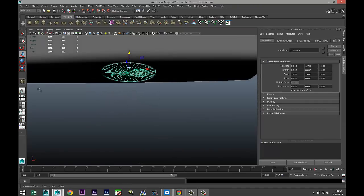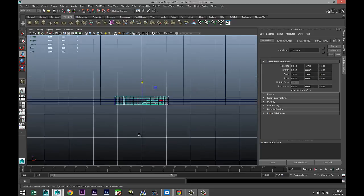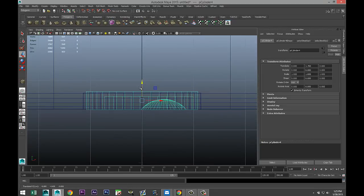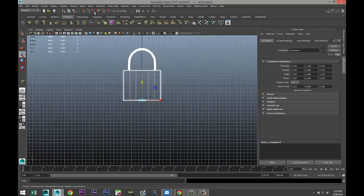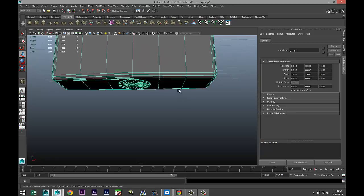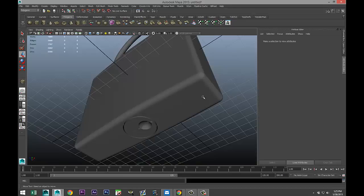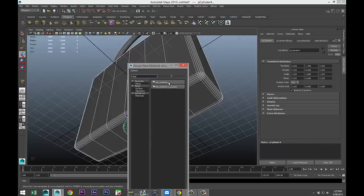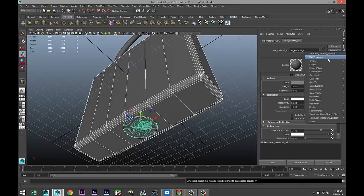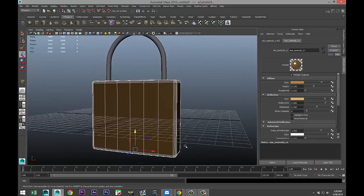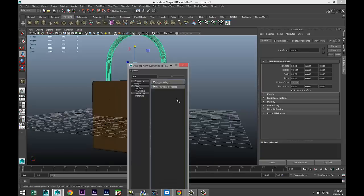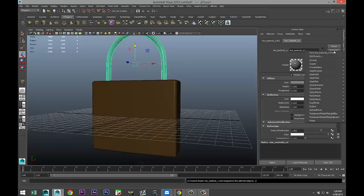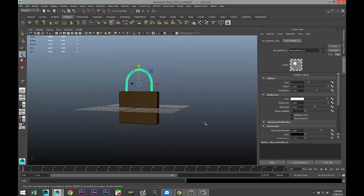Let's move that into place. From the bottom view, check it looks right. Drag-select everything, then hit Ctrl+G to group it. Now let's add some materials — right-click, Assign New Material, Maya material, presets: Copper, blend 75%. For the shackle, right-click, Assign New Material, Maya material, presets: Chrome, Replace.